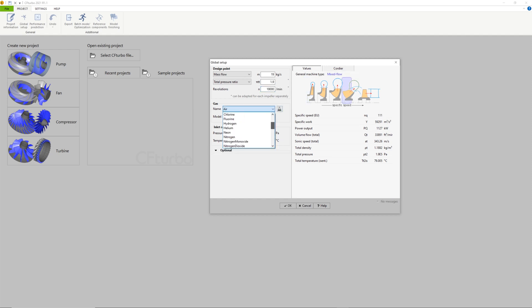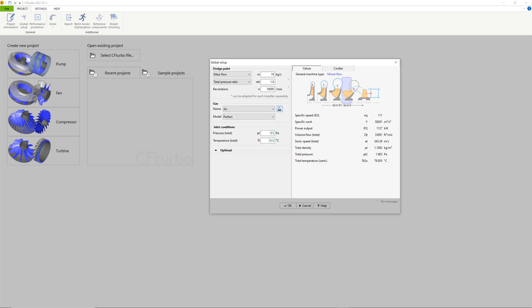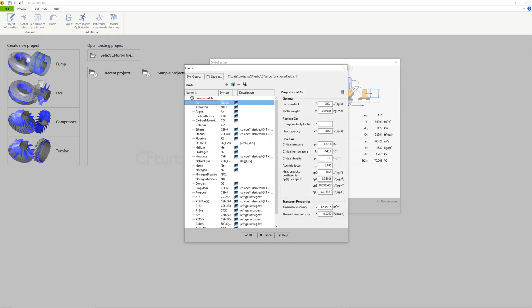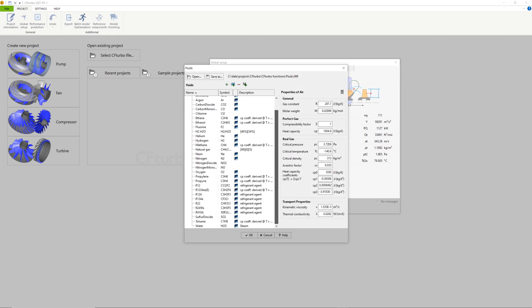The rotational direction or inflow swirl can be specified if required. On the right side, you'll see the general machine type based on a specific speed calculation.